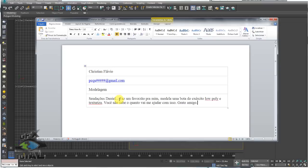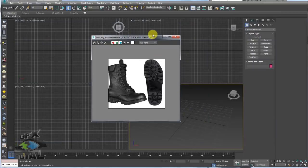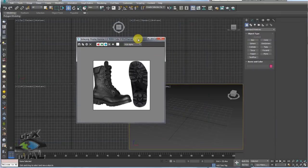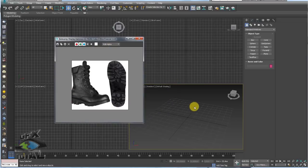Para entender o pedido do Christian, nós temos aqui uma bota do tipo do exército low-poly, ou seja, uma bota com baixa quantidade de polígonos, provavelmente para uma renderização rápida ou até mesmo somente uma apresentação. Temos também o pedido para texturizar essa mesma bota. Vamos tentar fazer isso o mais simples e breve possível. A primeira coisa que temos que fazer é configurar as referências, que vão nos dizer como ficará o projeto.